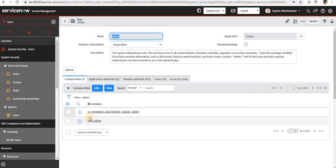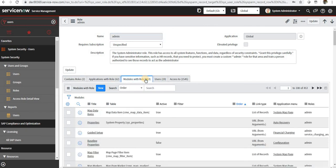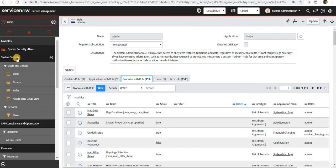So whenever I assign admin role, this particular rules will also be assigned to that users. We will take an example and do that as well. And you can see here, and you can have modules under the roles as well.